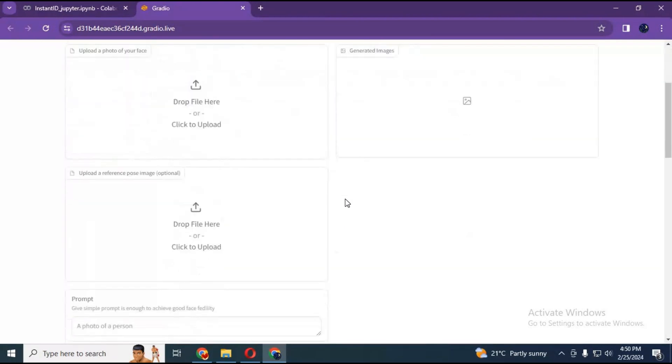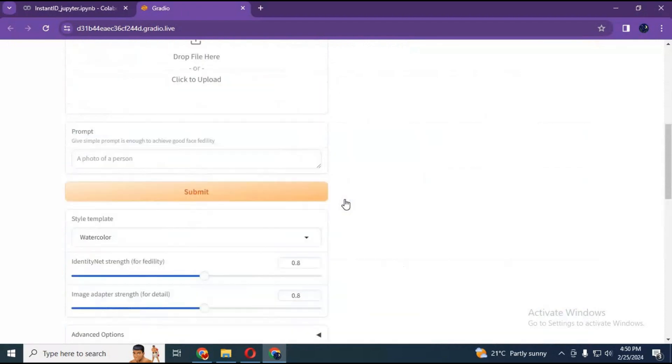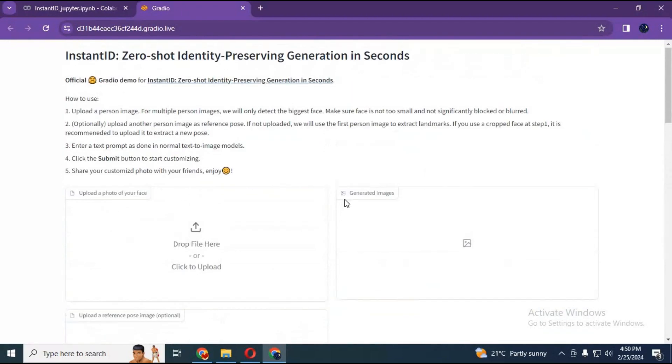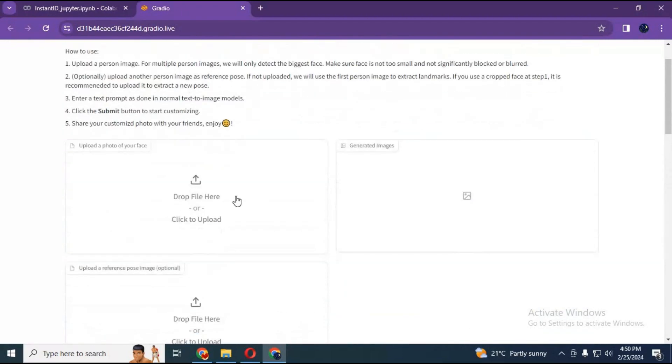This is very easy to use. Just simply upload a face picture of someone's face you want to make pictures of.